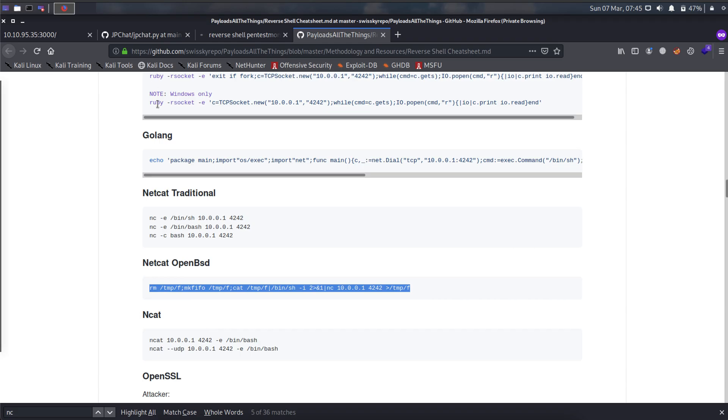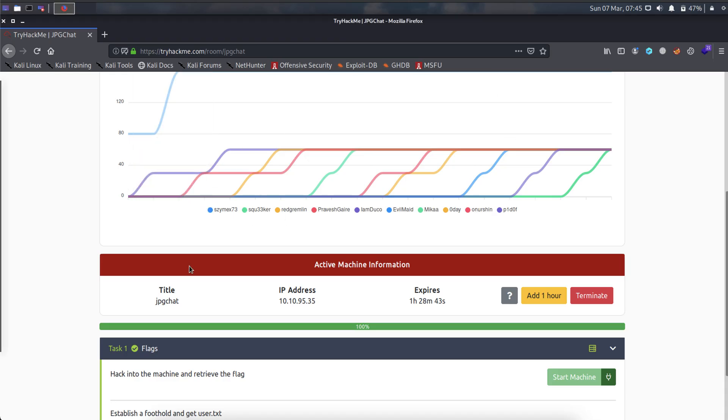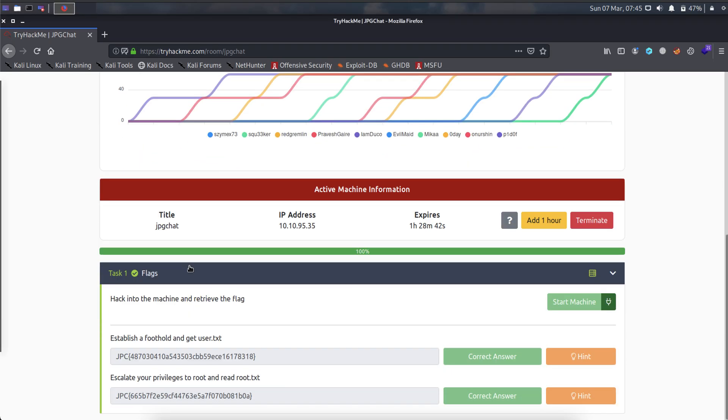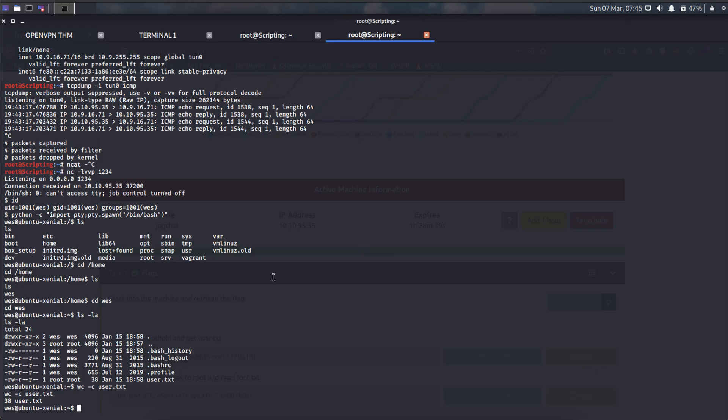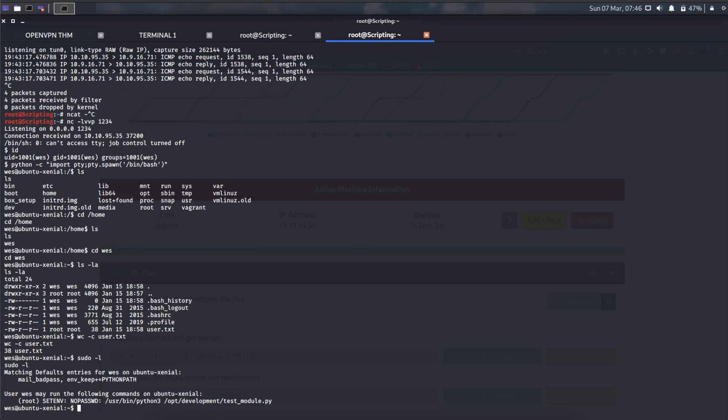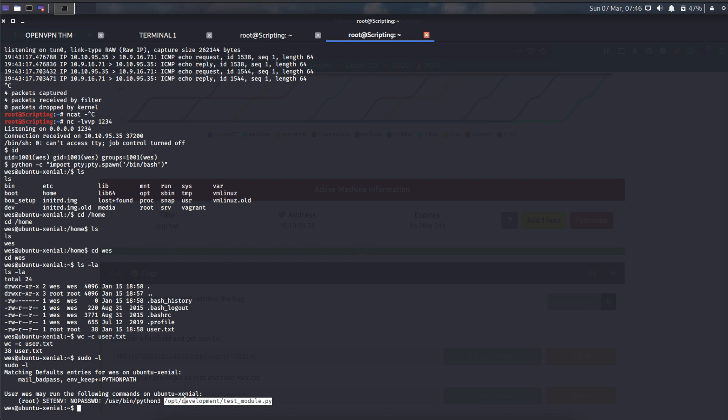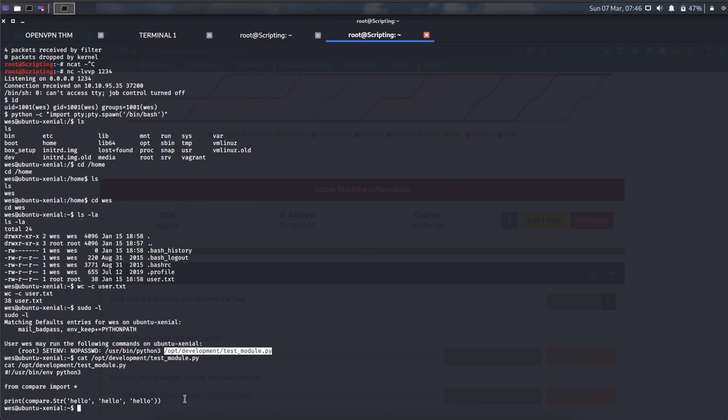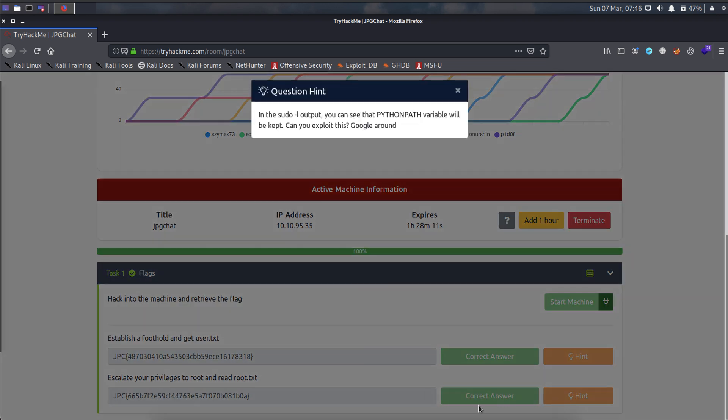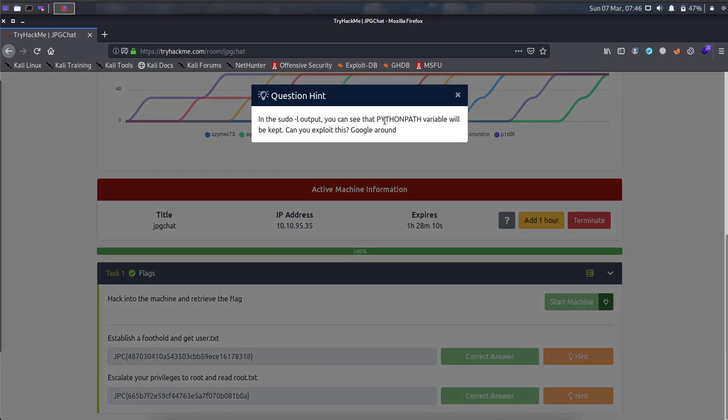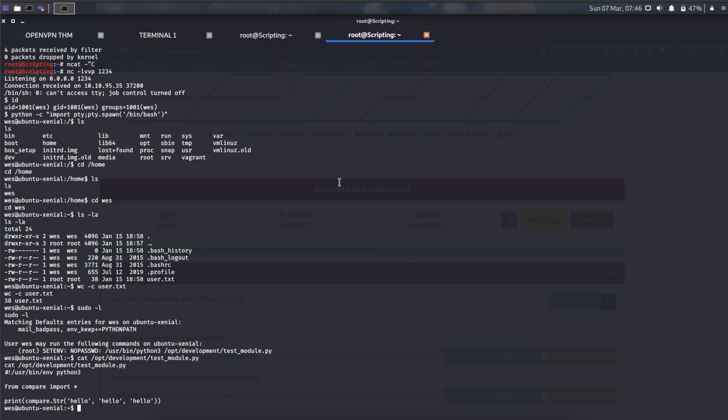We look at the hints. Maybe we can check sudo. Root, set environment, no passwords. Using a patent tree on testModule.patent. You can check this. Like this. Maybe we can use the hint in the root txt. Patent path variable will be kept. Maybe we can use the technique of patent library hijacking.